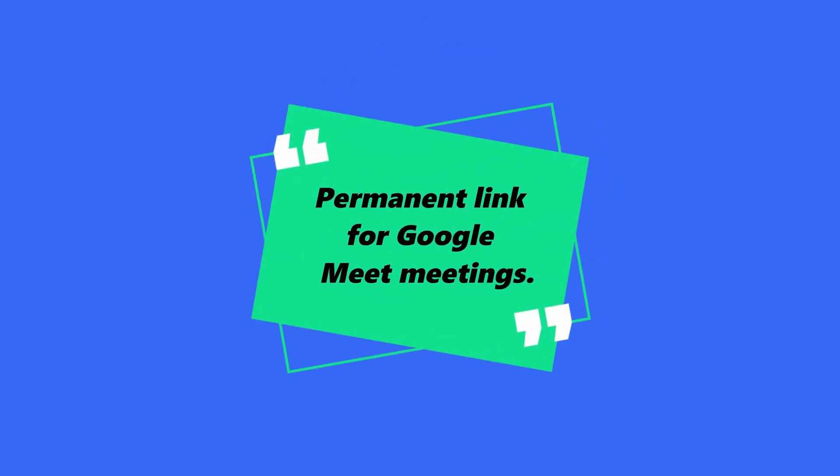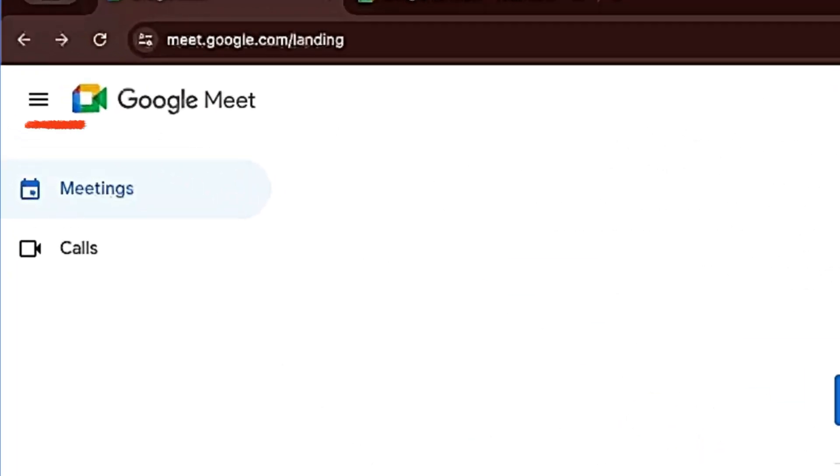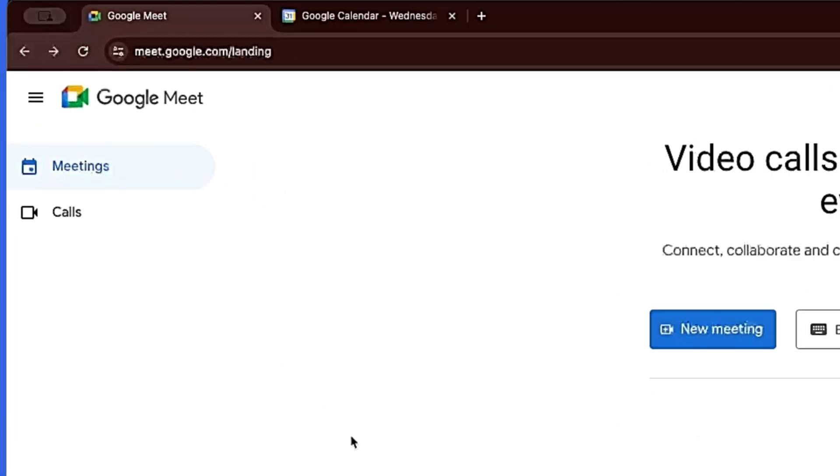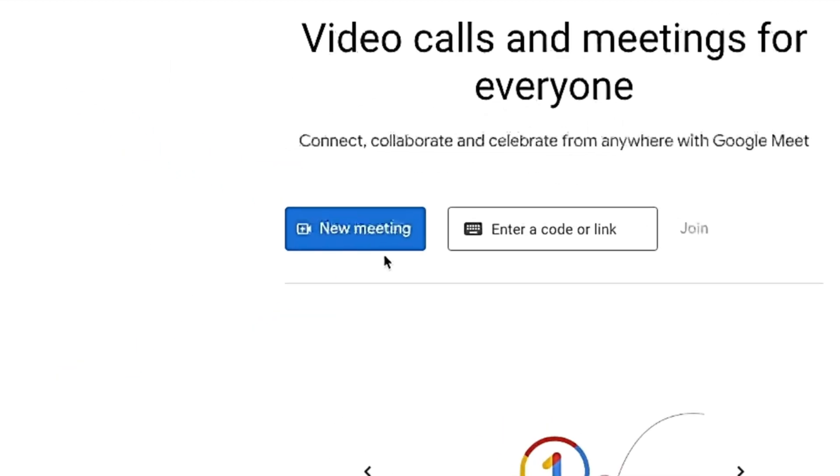Hey, I'm Alex, and today we're going to create a permanent link for Google Meet meetings. Super simple - we're going to head over to the Google Meet website. Here we're going to see a blue button that says 'New Meeting'. We're going to hit that.